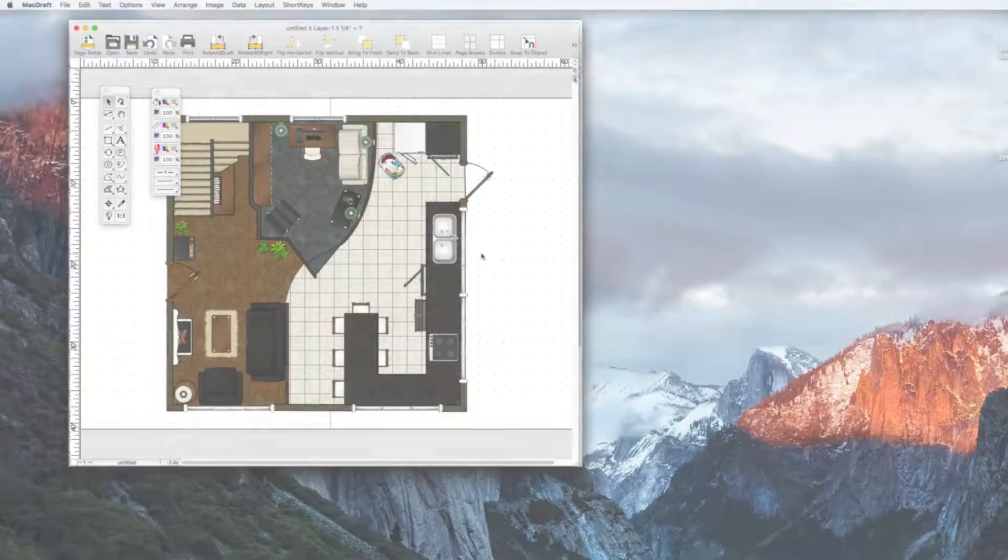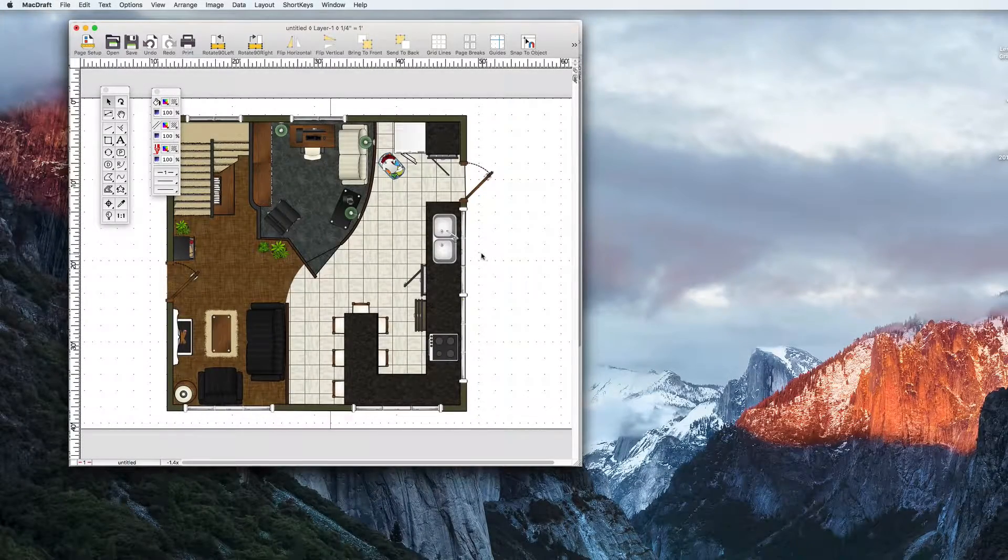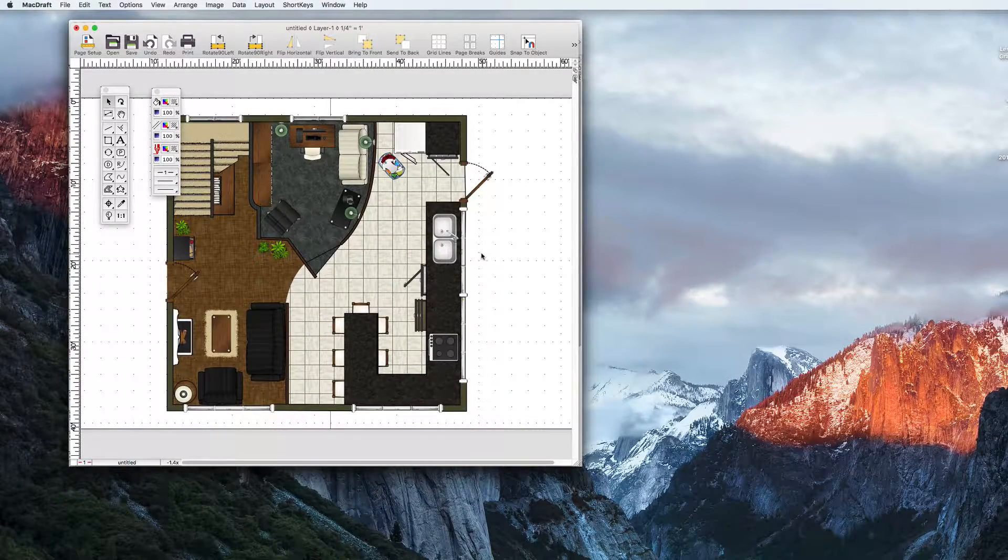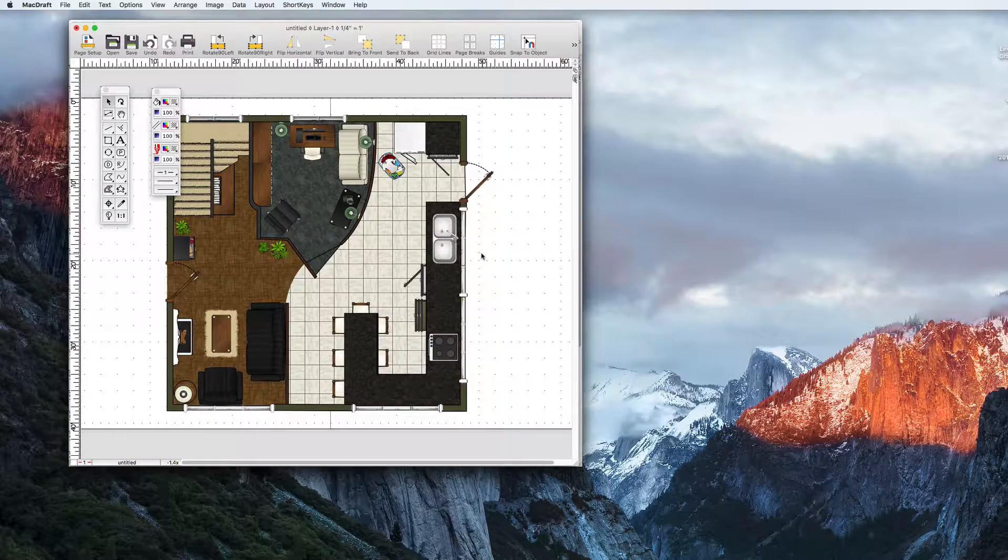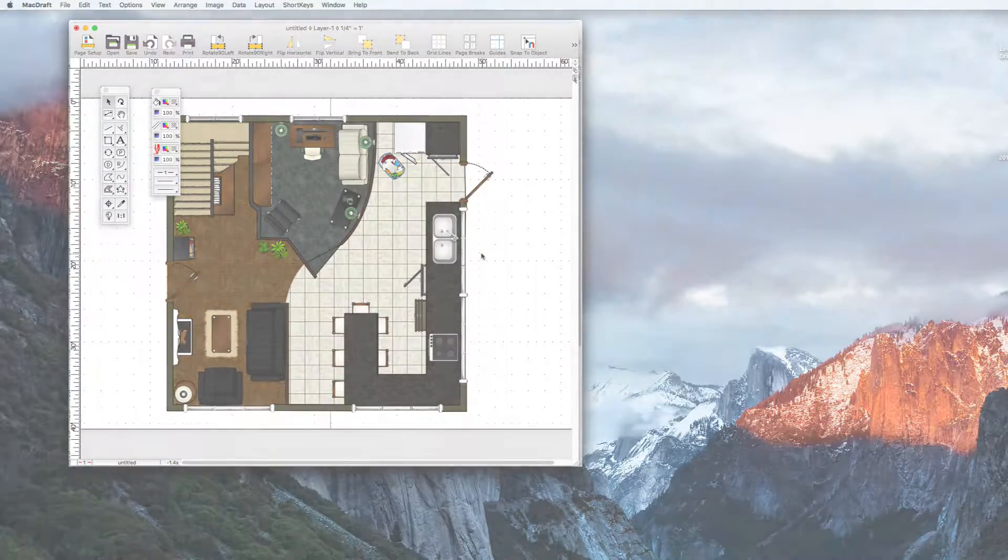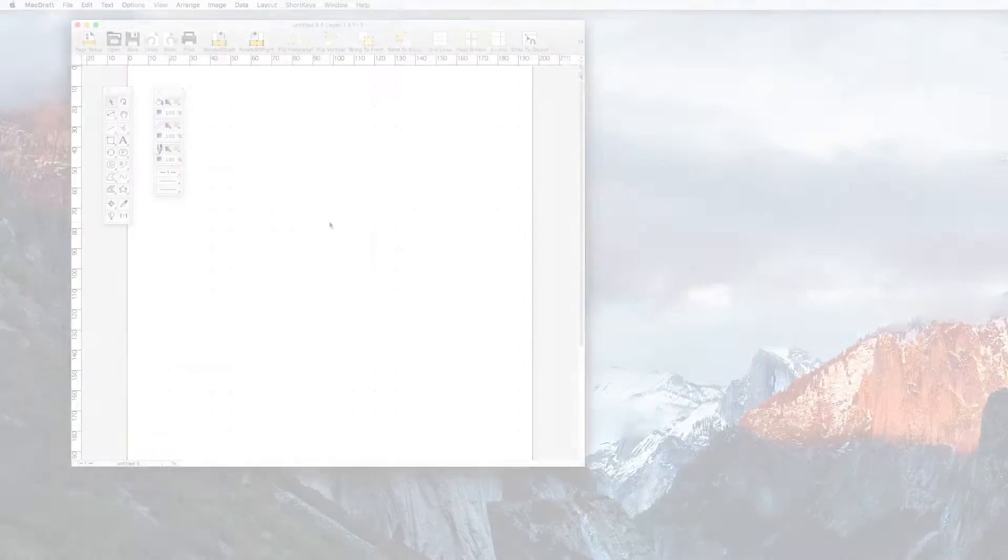The great thing about patterns in MacDraft is that you're not just limited to black and white patterns. You can create full colour patterns which open up a world of possibilities.